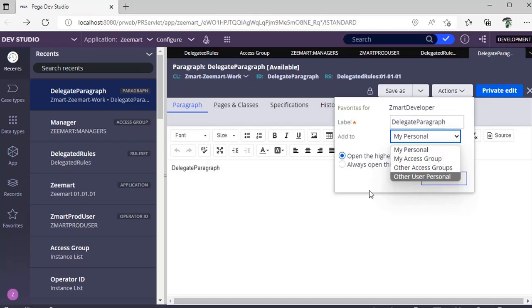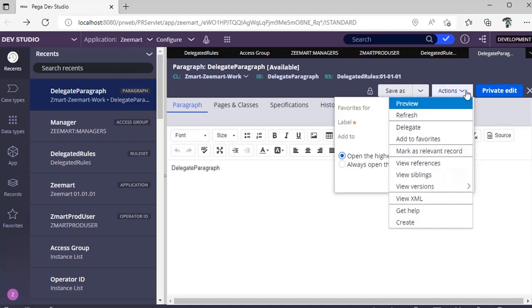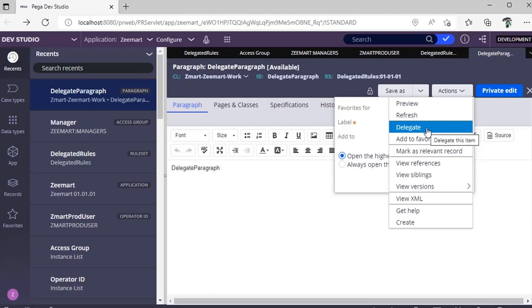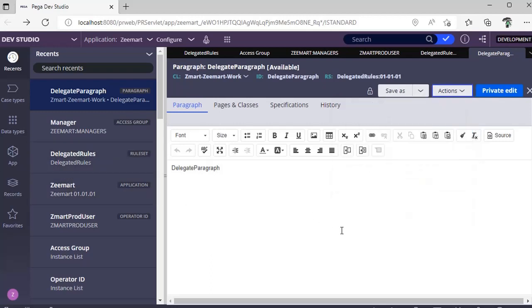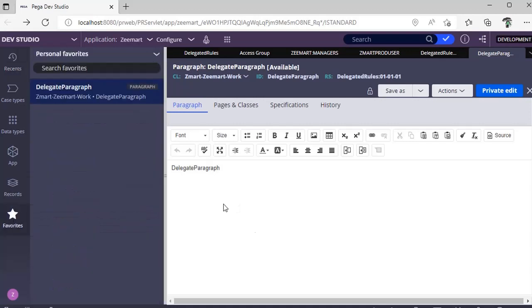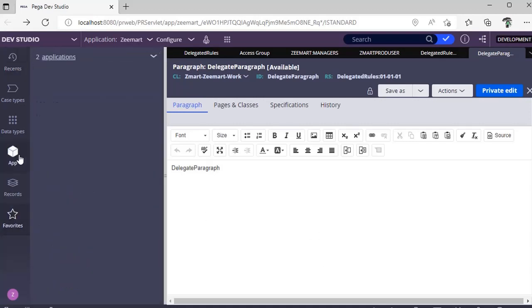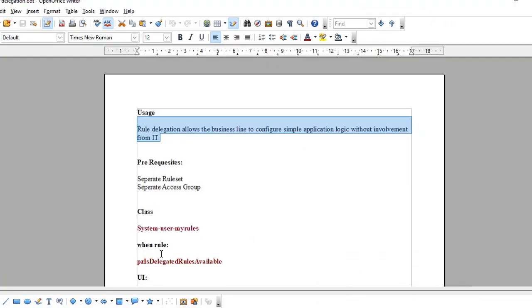Through favorites, this is also one way of delegating a rule. Don't get confused - adding a favorite is also delegation, and clicking delegate is also delegation. But where are these rules getting saved? Don't get confused. Separately for this delegation, there is an OOTB class called System User My Rules.